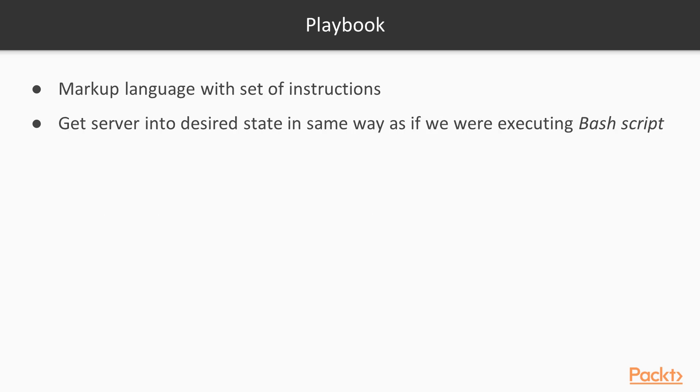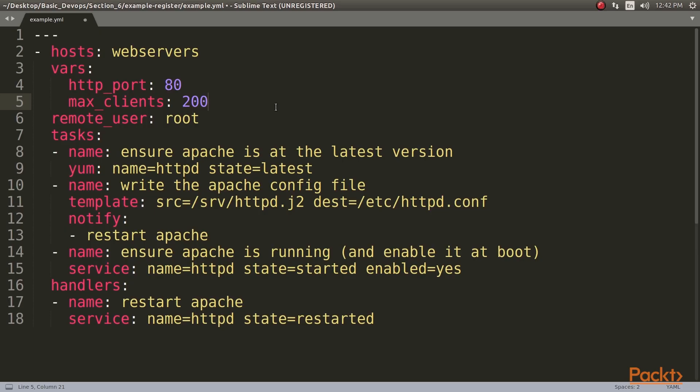A playbook is basically a YAML file with a set of instructions to get the server into the desired state in the same way as if we were executing a bash script. A playbook looks like this. The file will make you understand how easy and straightforward it is to understand what the playbook is doing. As you can see, in the second line, we're specifying that we want to run this playbook in the hosts called web servers.